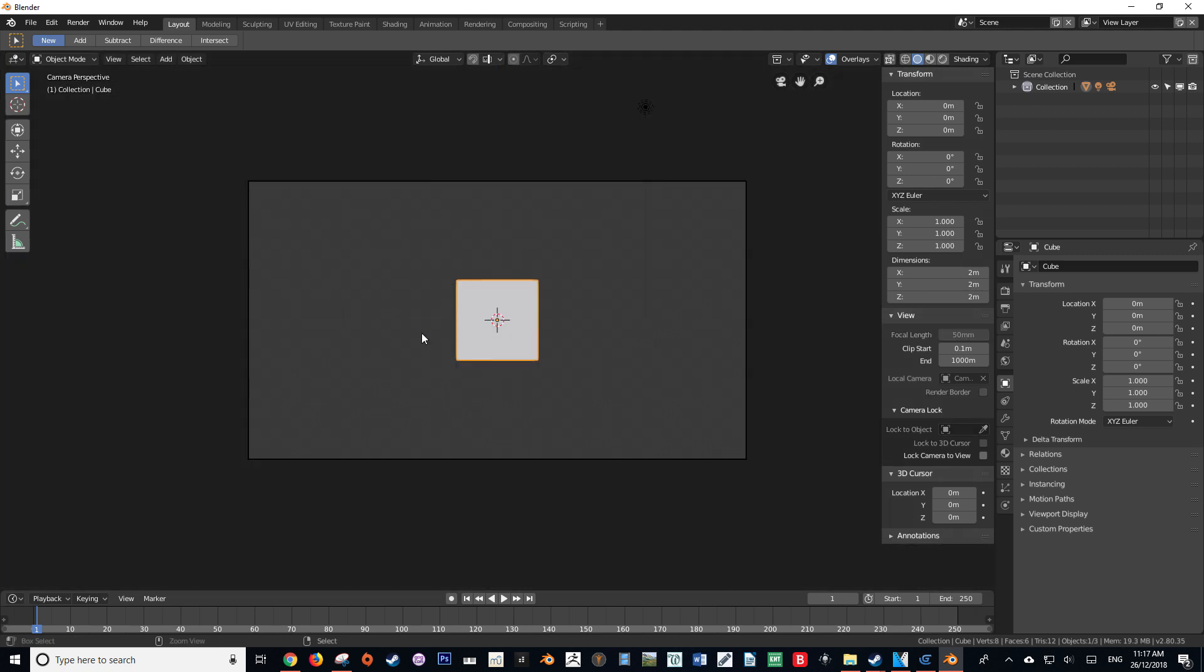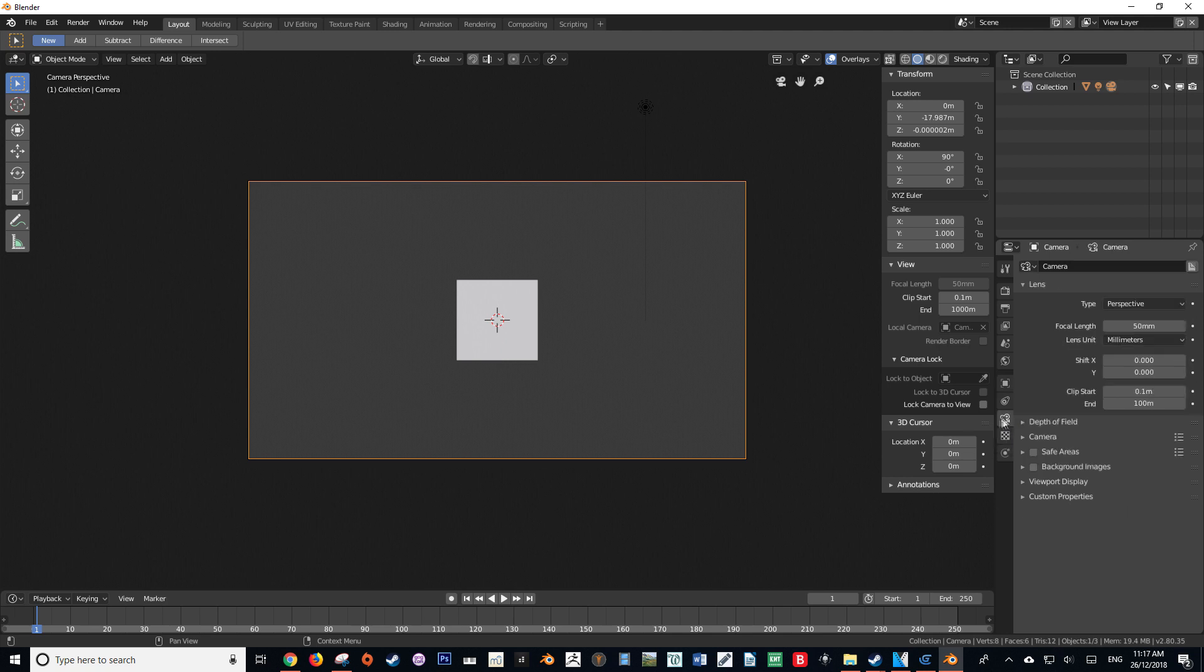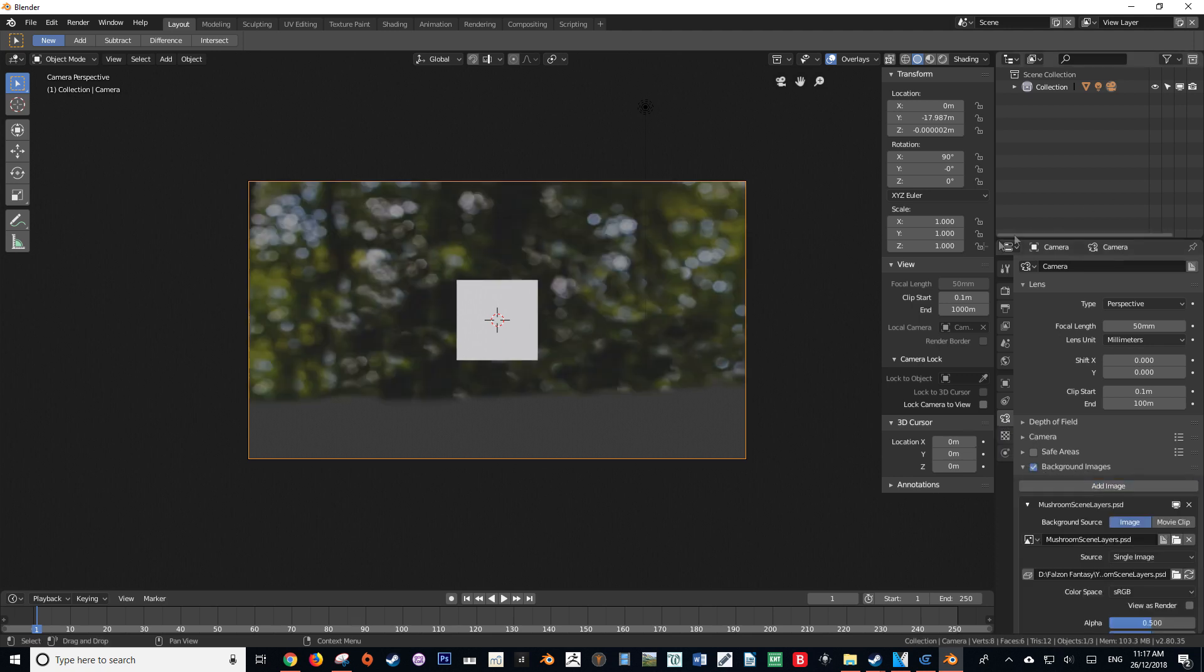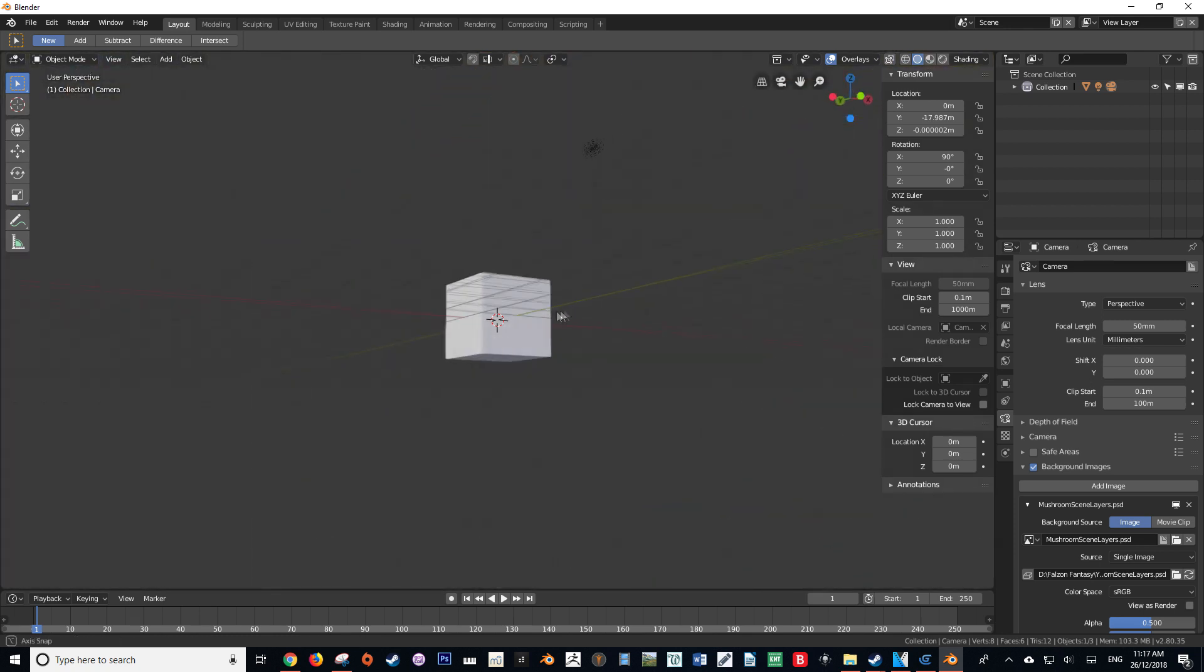In order to achieve the same effect, we want to go and select our camera and go into its view. We can do this by pressing numpad 0. Then we want to select the object data of our camera, and under background image we just want to check that and add an image, and there we have it.